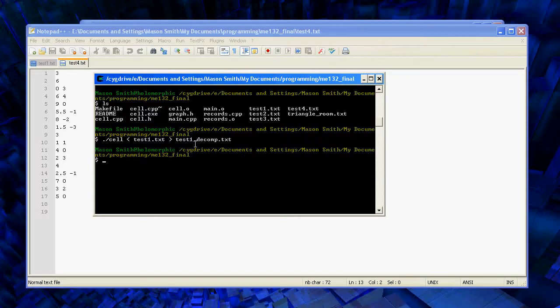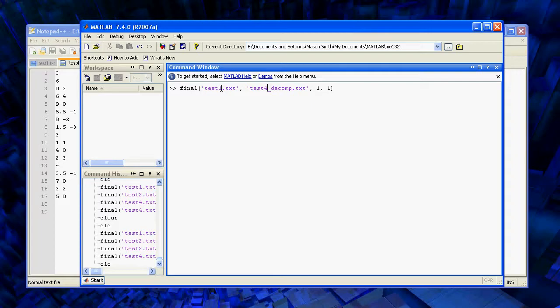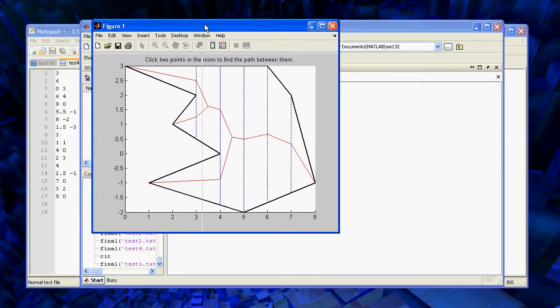Okay. So we created the cellular decomposition here, and we can go to MATLAB and actually run the program to display that cellular decomposition.